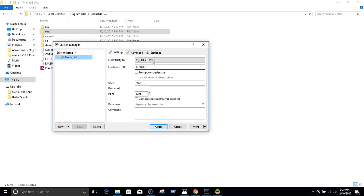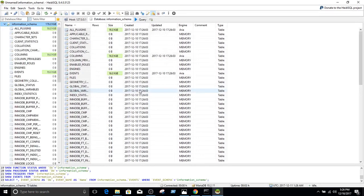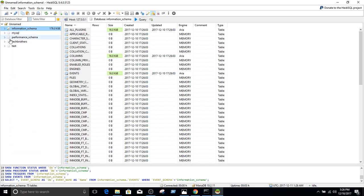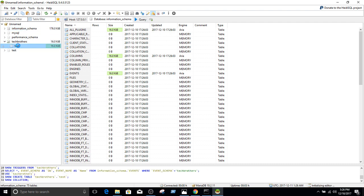And here you have to provide the host name. In our case it was localhost, so this is the IP. This is our user, and we provide the password. Let's provide the password. And we could see right here we have MySQL, we have performance schema, and TechBrothers database. Inside TechBrothers we have test.